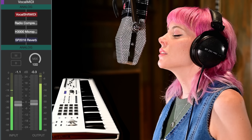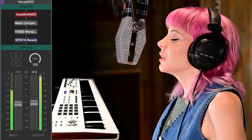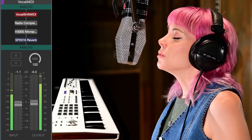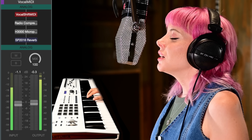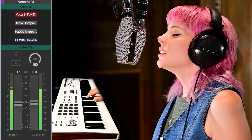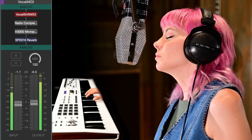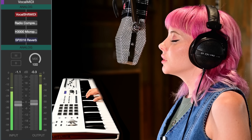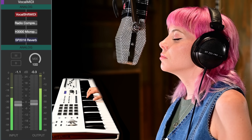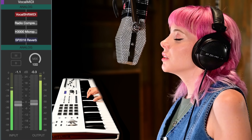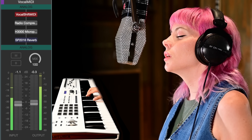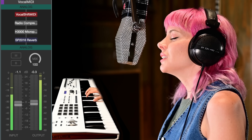And Vocal Shift MIDI is a versatile three-voice harmonizer controlled via MIDI, perfect for playing vocal harmonies and chord stacks, pitch correction, creating pads, textures, and more.